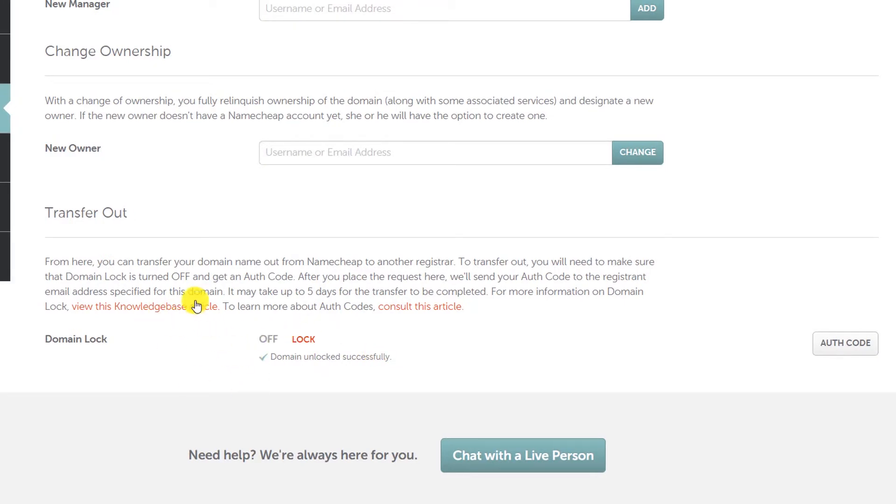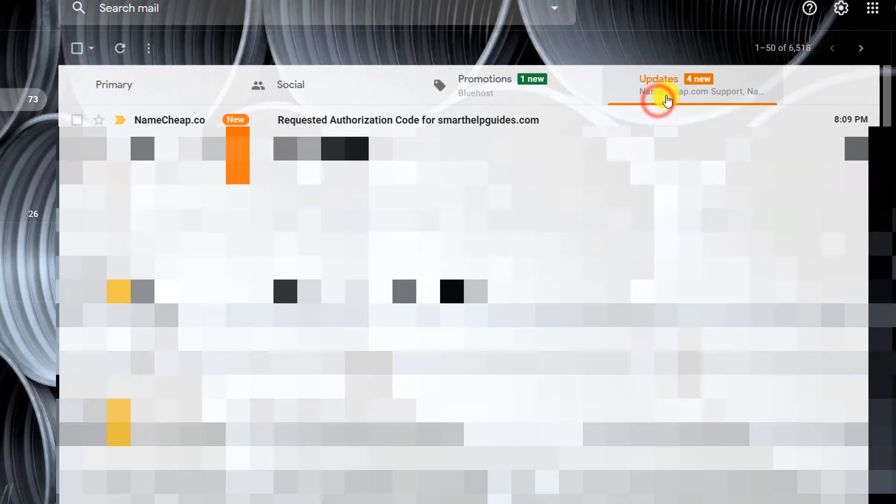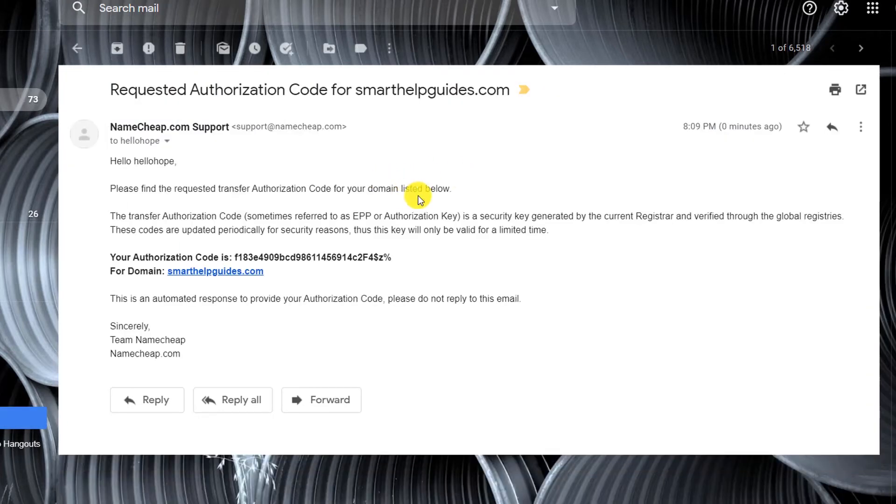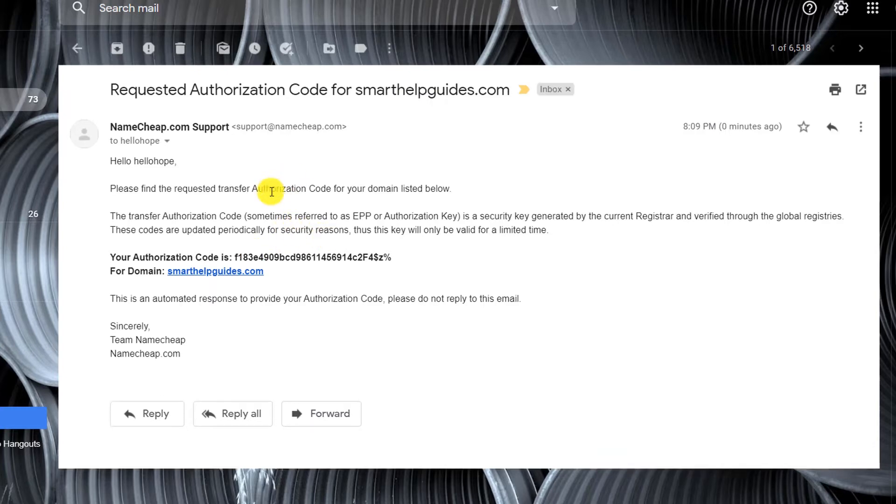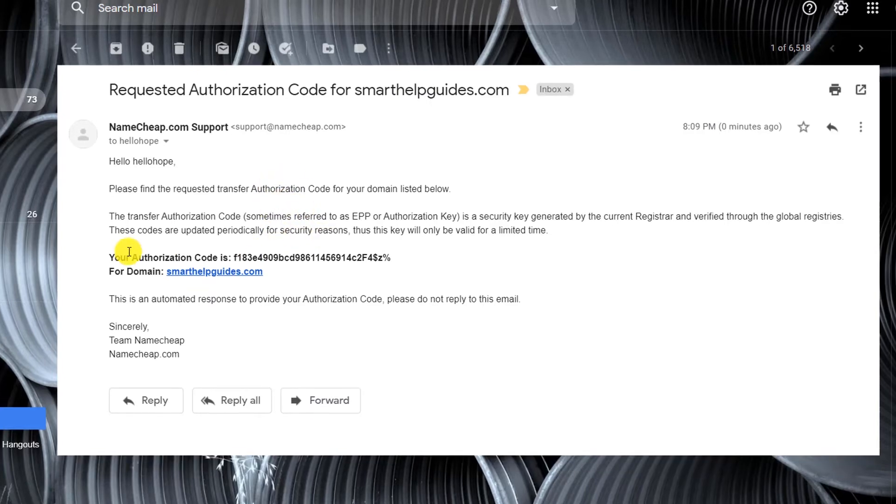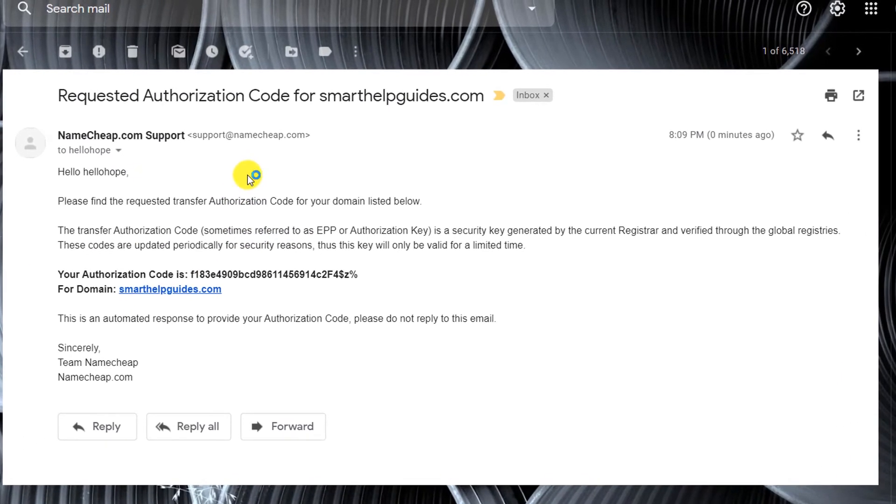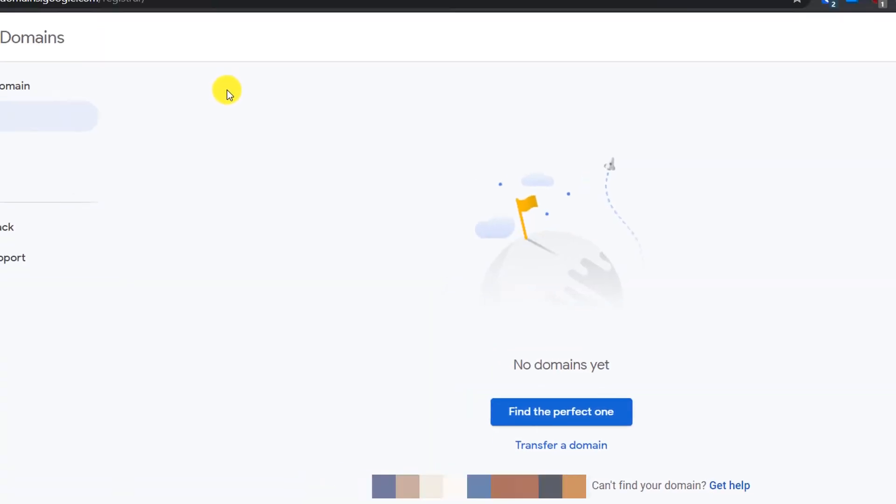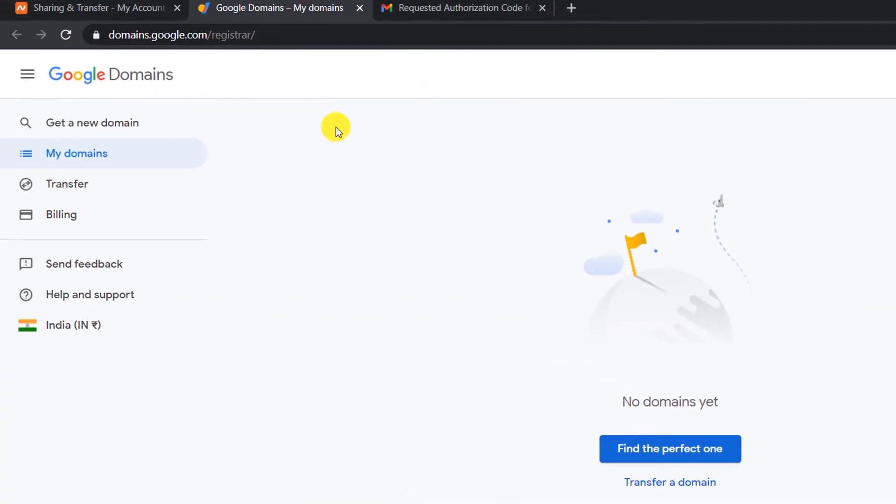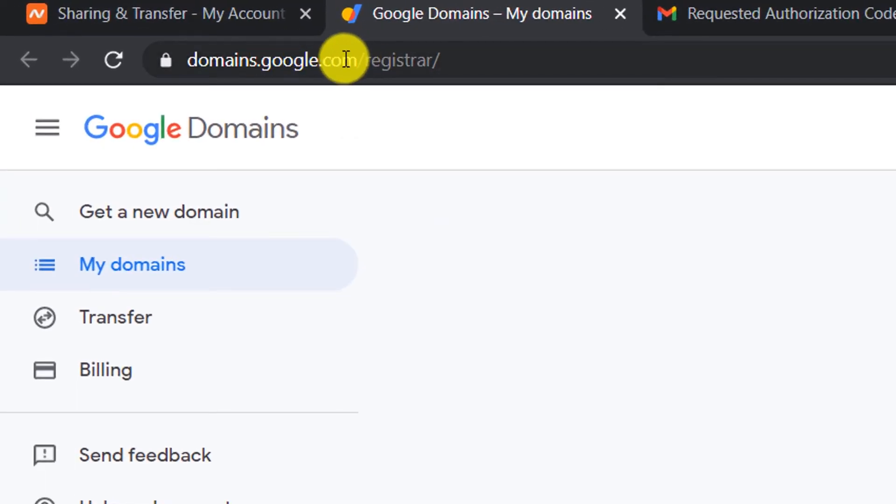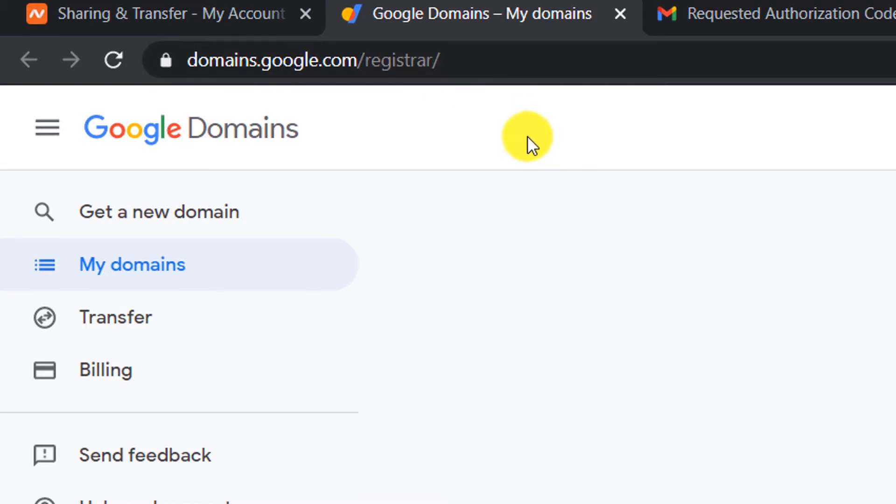Now let's check our email. In the update section you can see requested authorization code for smarthelpguides.com. This is the authorization code. So now we have unlocked the domain and also got the authorization code from Namecheap. Now let's go to Google Domains. Everyone has a Gmail account I think, so all you have to do is just go to this URL: domains.google.com/registrar. I will put this in the description so you can directly follow this link from there.